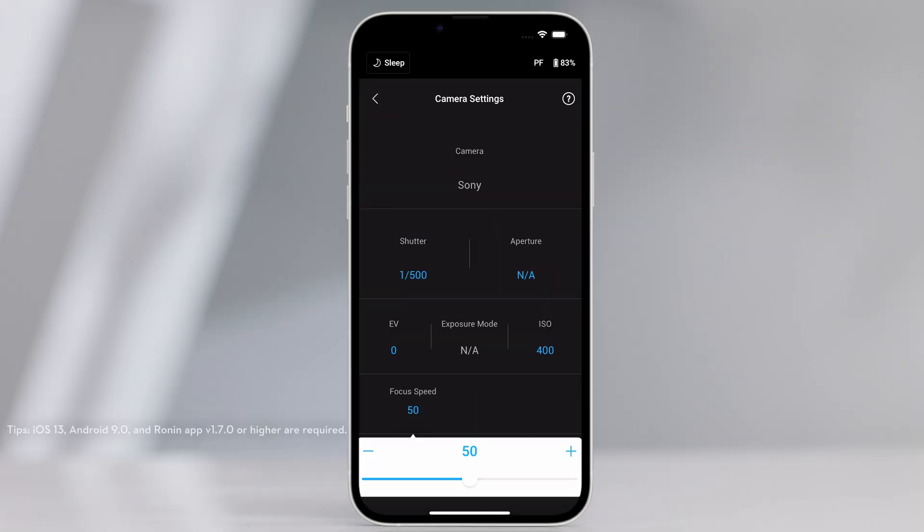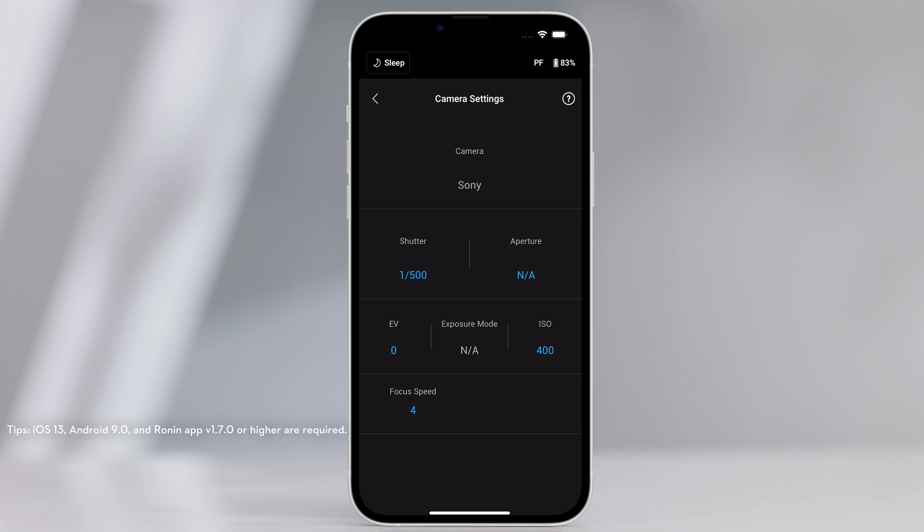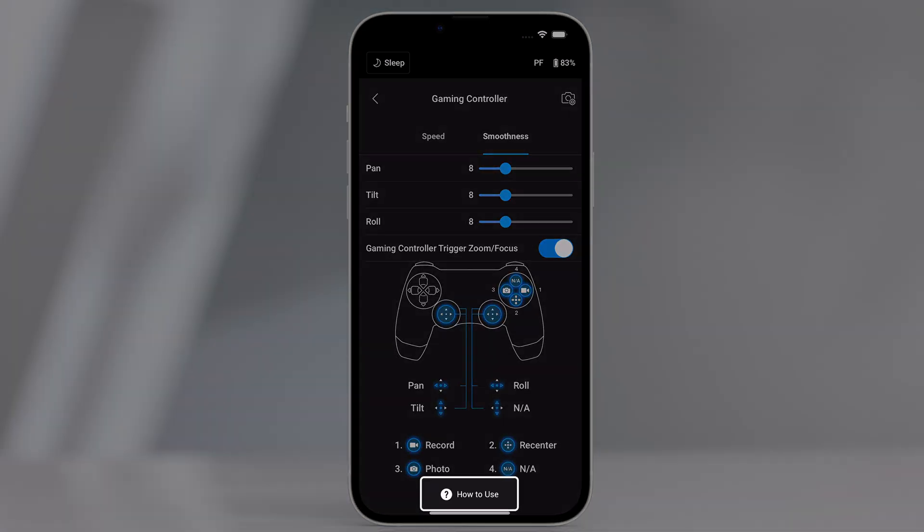Set the focus value within 10 on the camera settings for optimal performance. Tap how to use to learn more about the gaming controller.